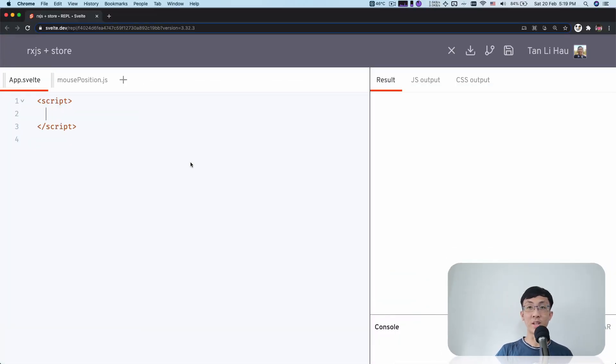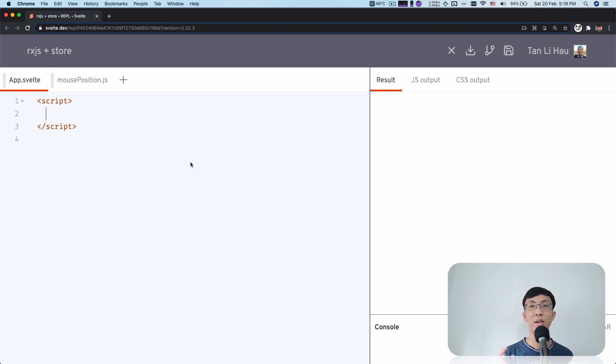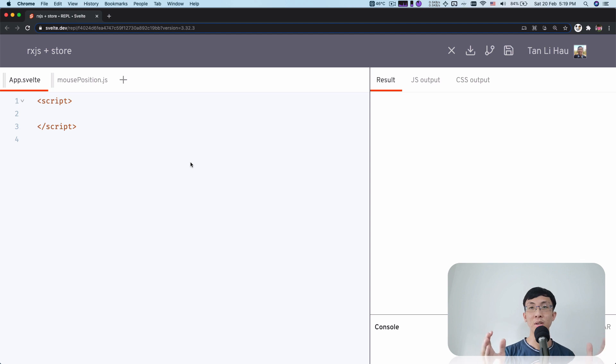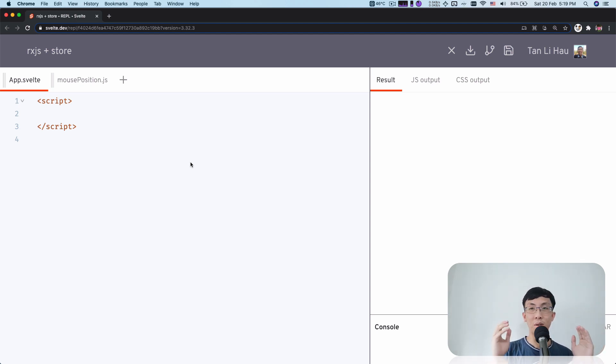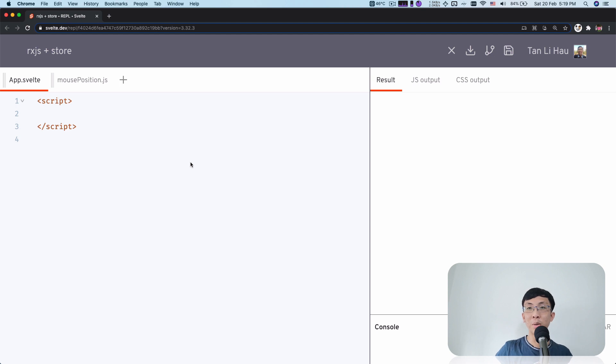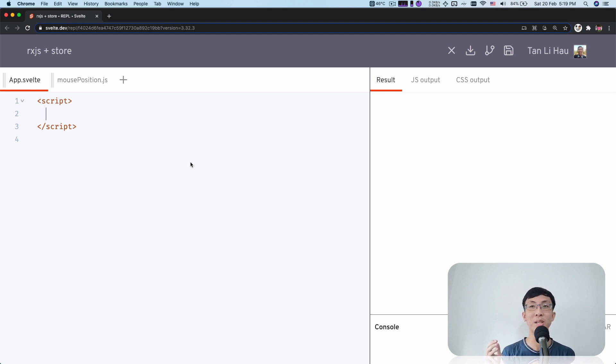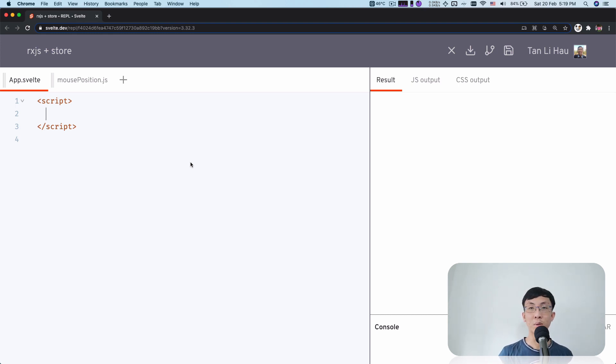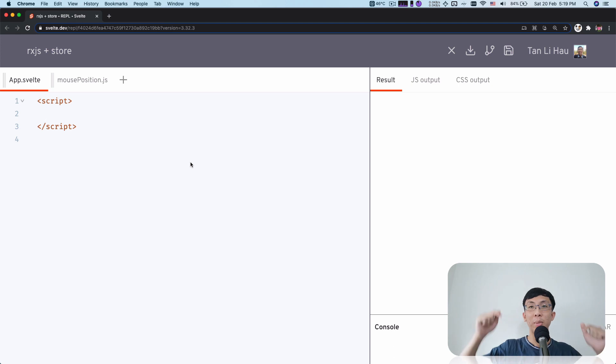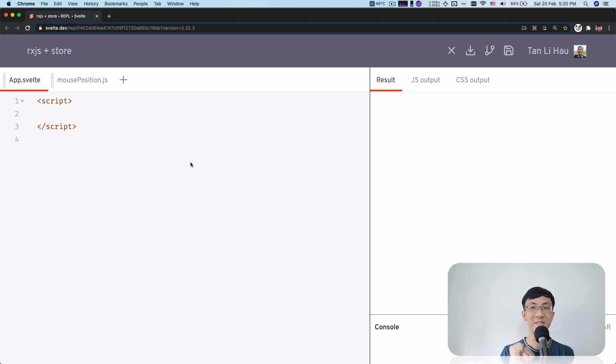So I'm actually very new to RxJS and in fact, I haven't really used RxJS before. Prior to recording this video, I have done my research solely because of this video, because I know some of you have been using RxJS and wanted to see how you can use RxJS with Svelte. So if I do anything wrong, please comment down below and let me know about it.